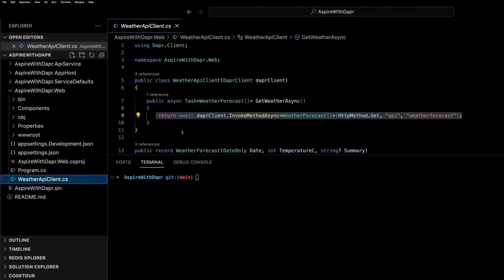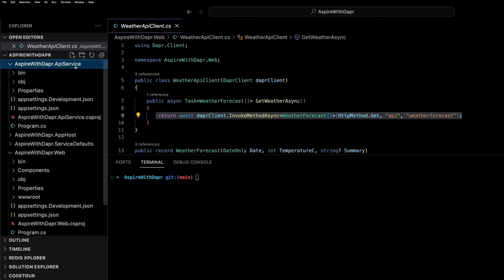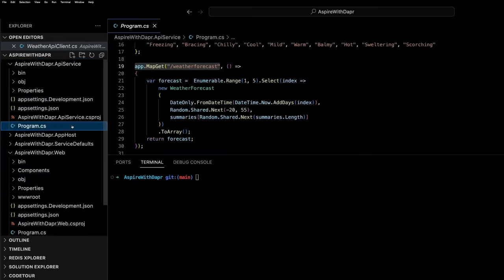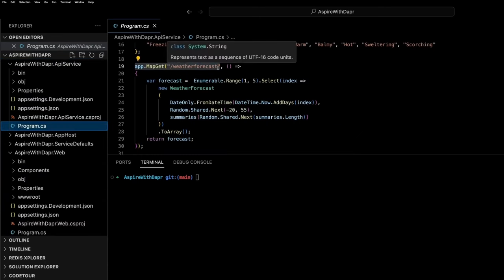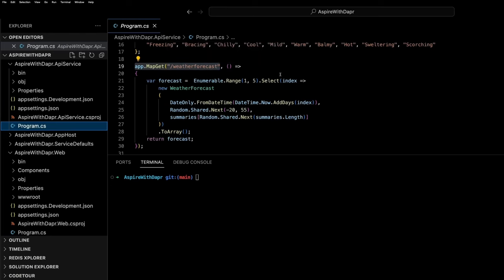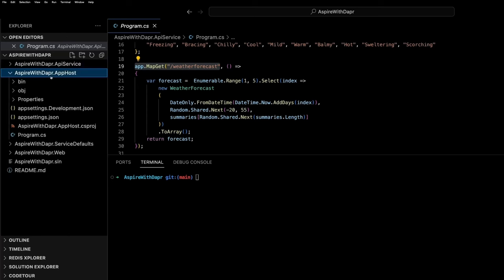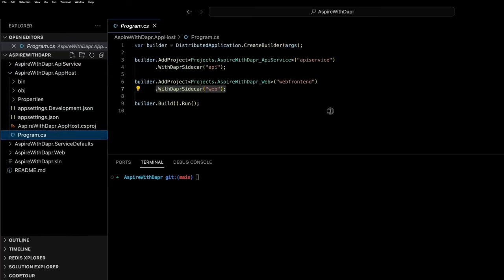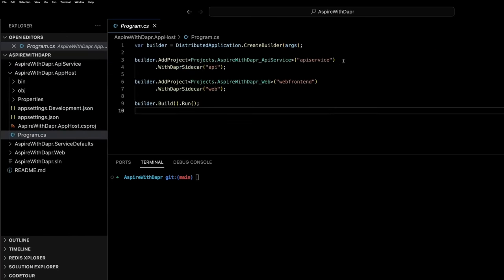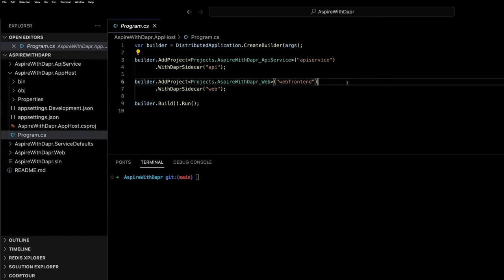The backend API will return a weather forecast to the front end which we can then check on the user interface. The service defaults project is going to be used for those shared dependencies across both of these .NET projects and then the app host is going to be used with any Aspire solution and will essentially add both of these projects to the launch criteria along with two Dapr sidecars, one for each application, and then we're going to do a .NET run and start that app host project.